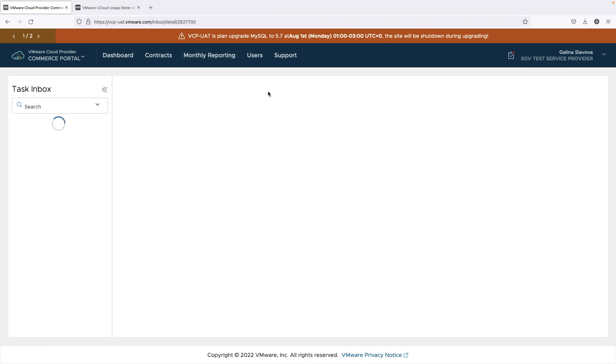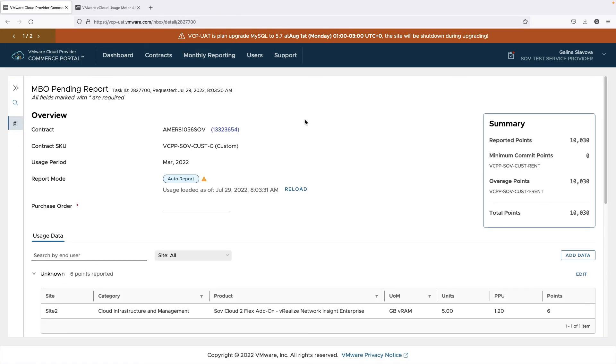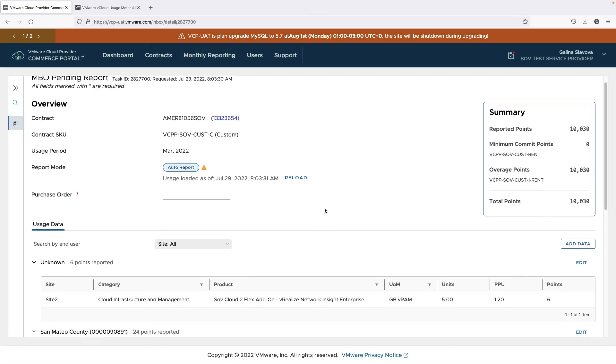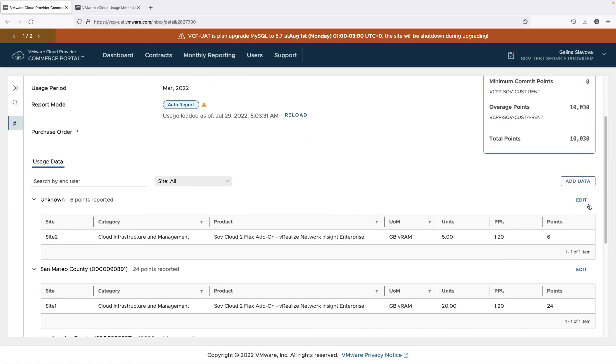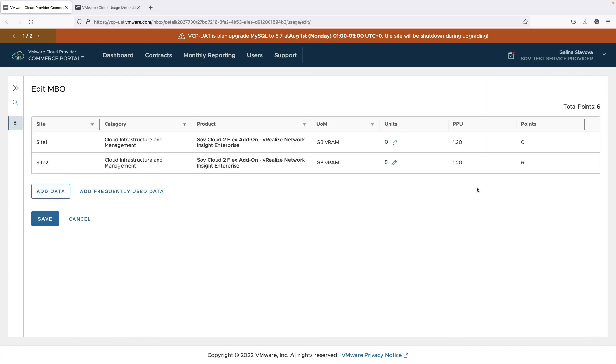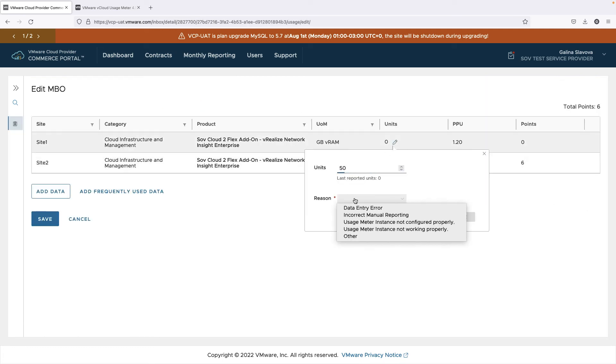Each monthly billing order can be edited before being submitted. The individual usage by an end-user can be adjusted manually, which requires specifying the reason for this change.